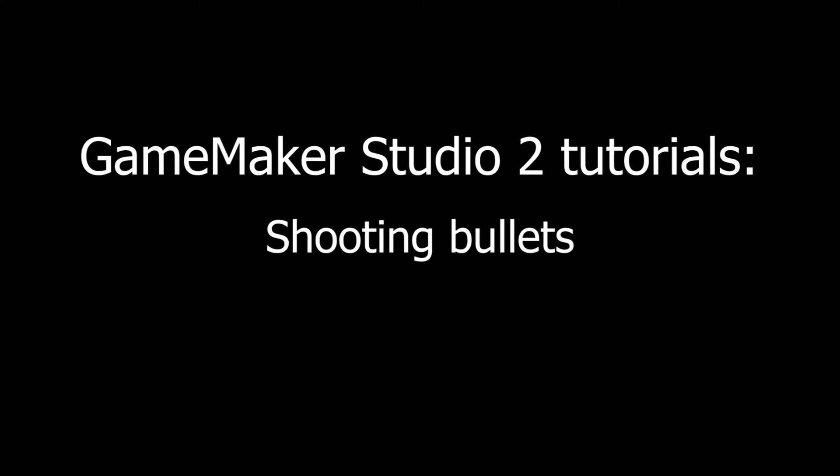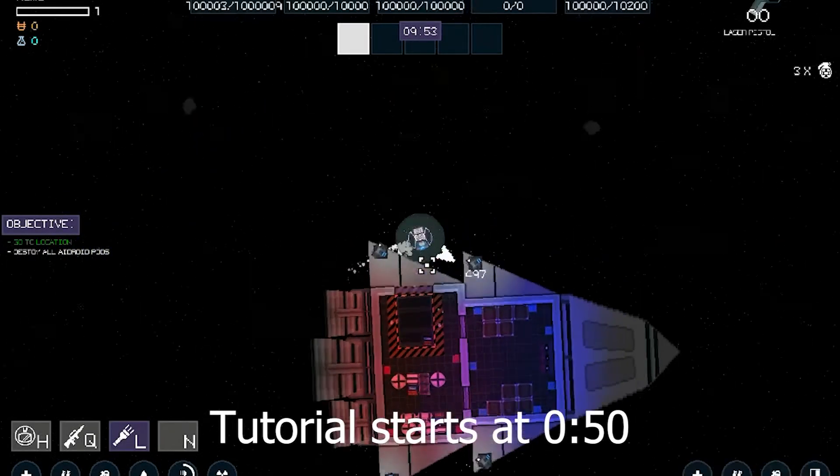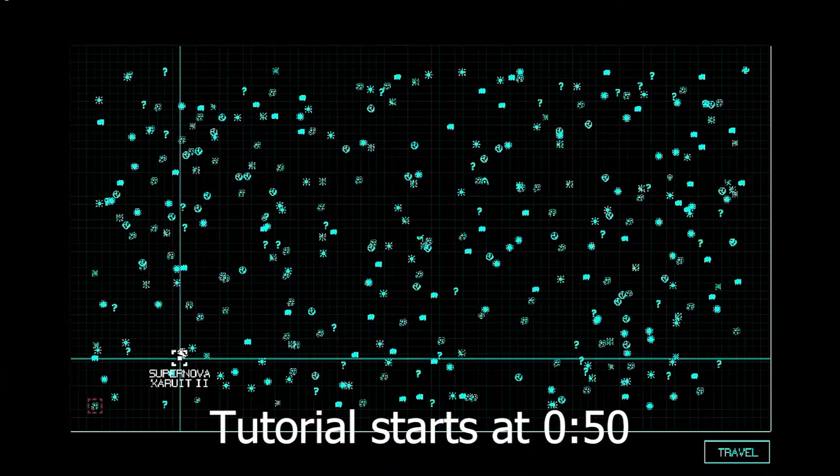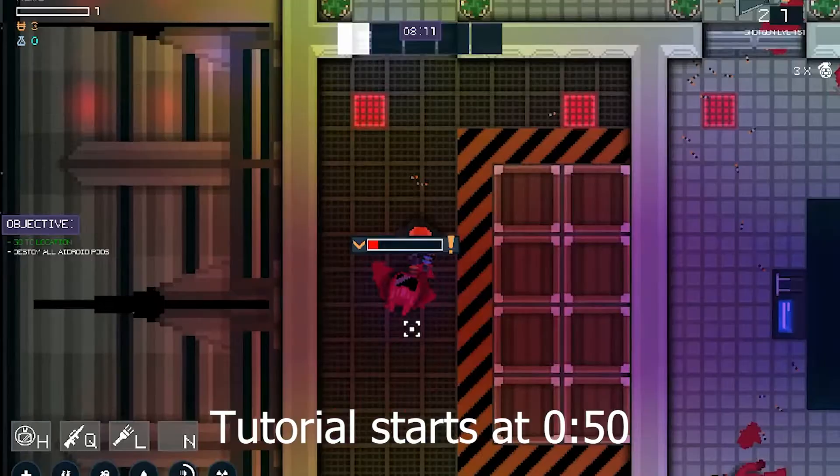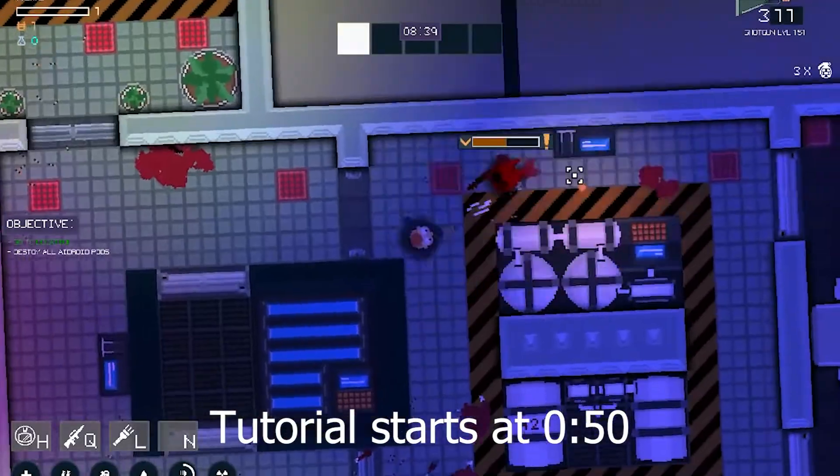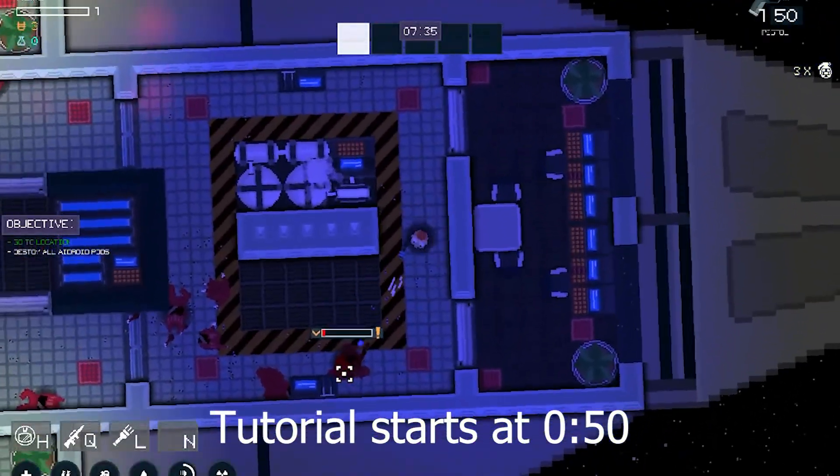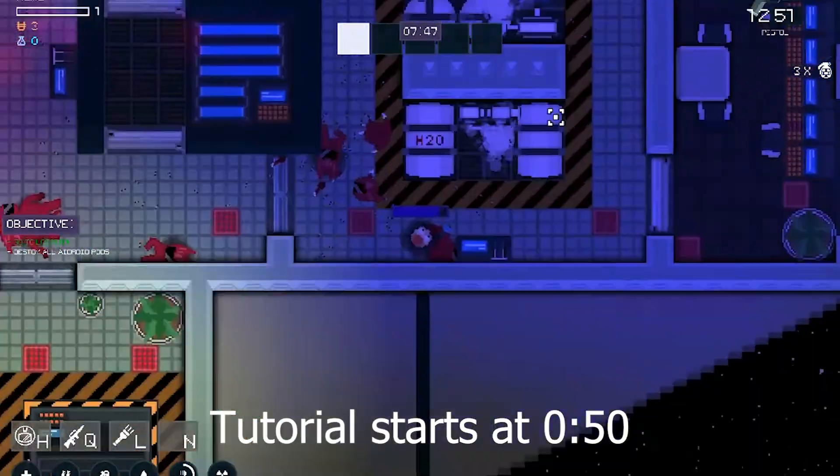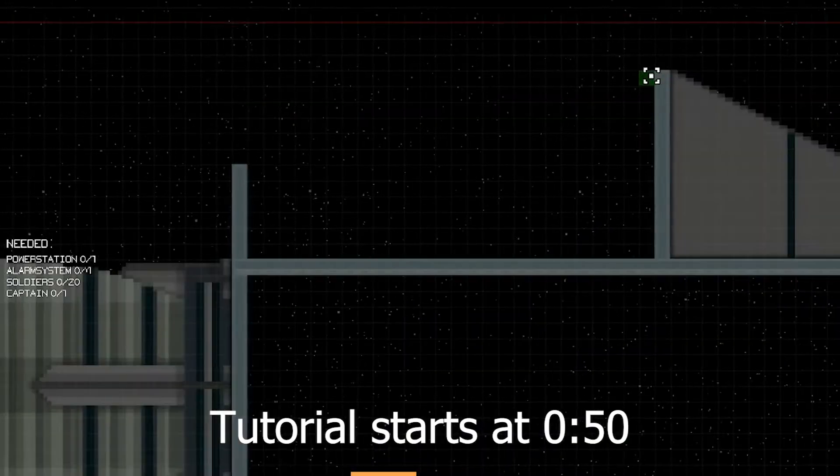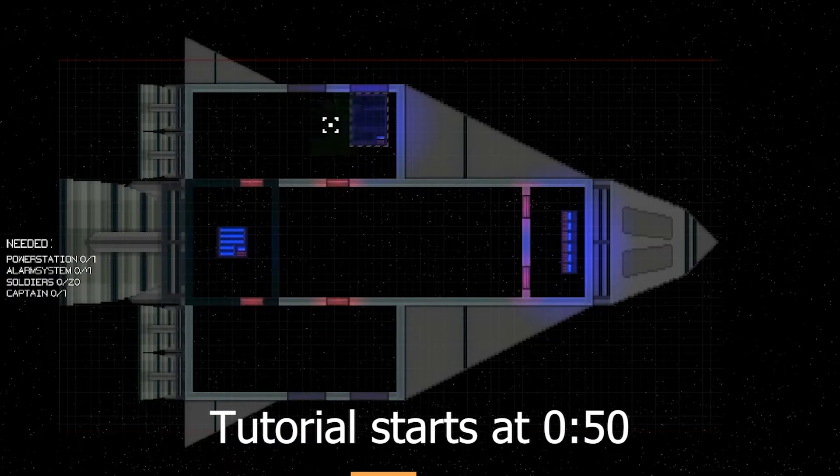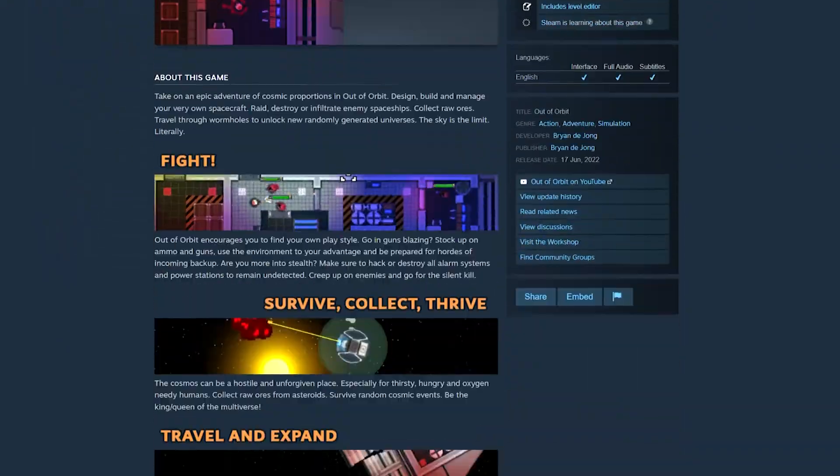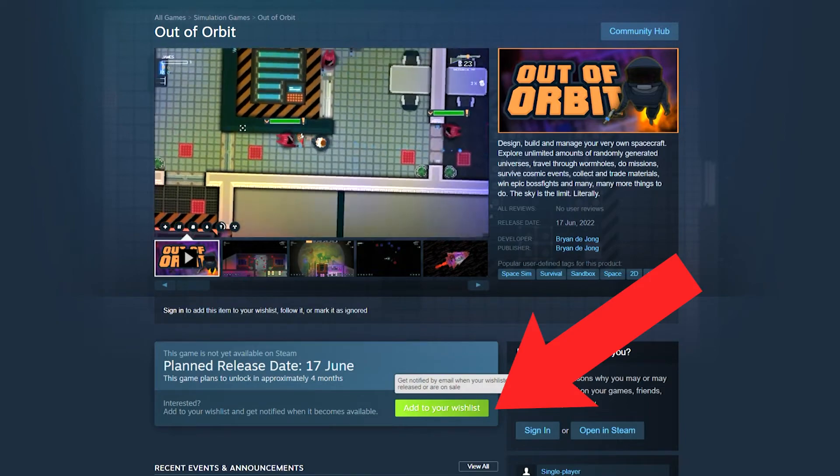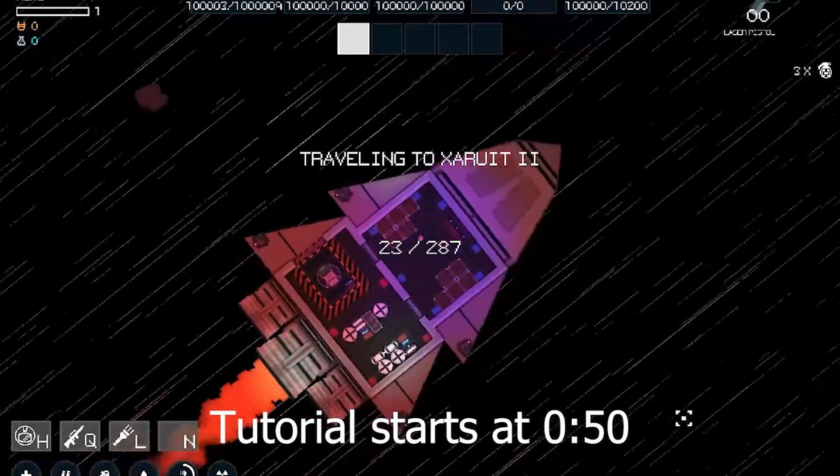Before we start, I want to quickly mention my game on Steam. It's not available yet but will be soon—it's called Out of Orbit. If you like space games, survival games, resource management, or shooters, this might be the game for you. I would really appreciate it if you check it out and put it on your wishlist. The link to the Steam store page will be available in the description. Thanks for that, and let's get to the tutorial.